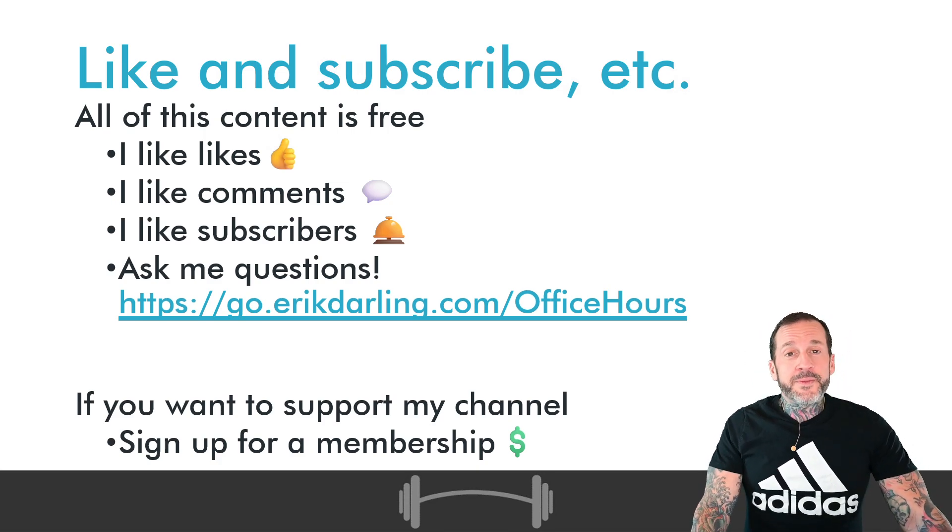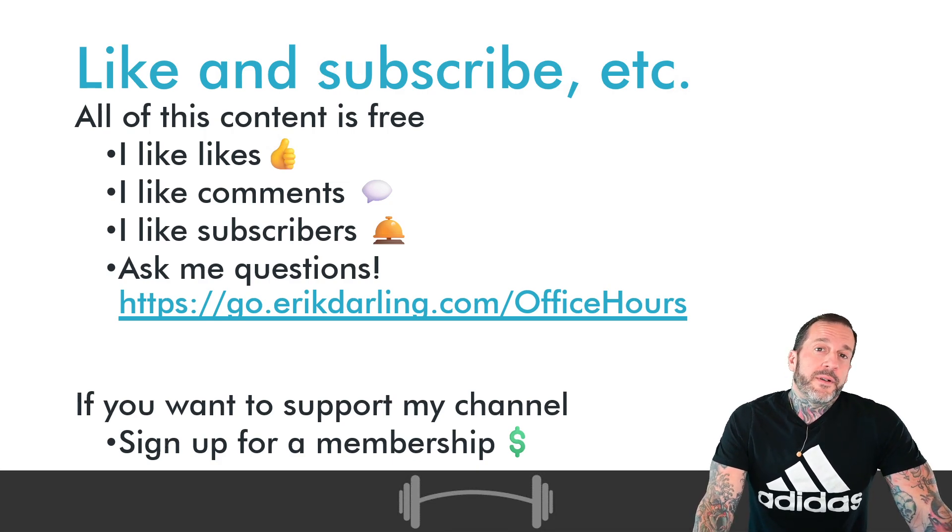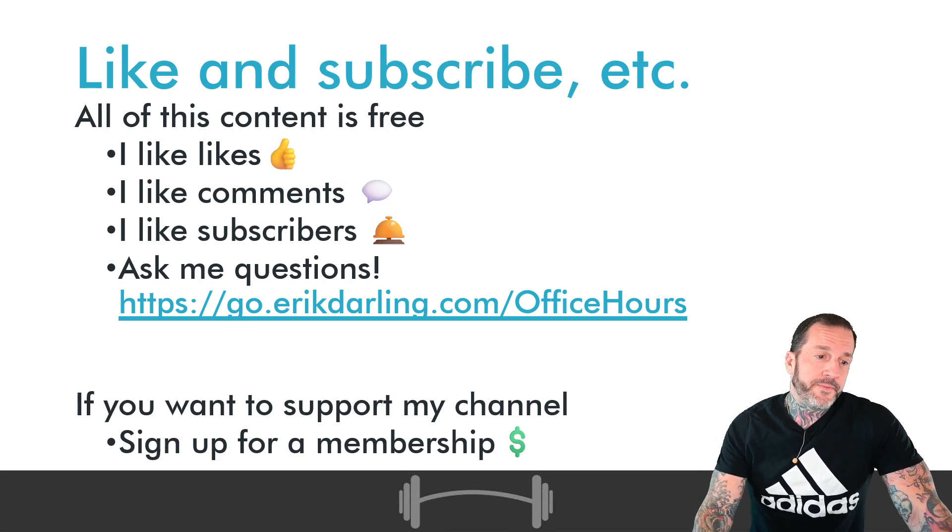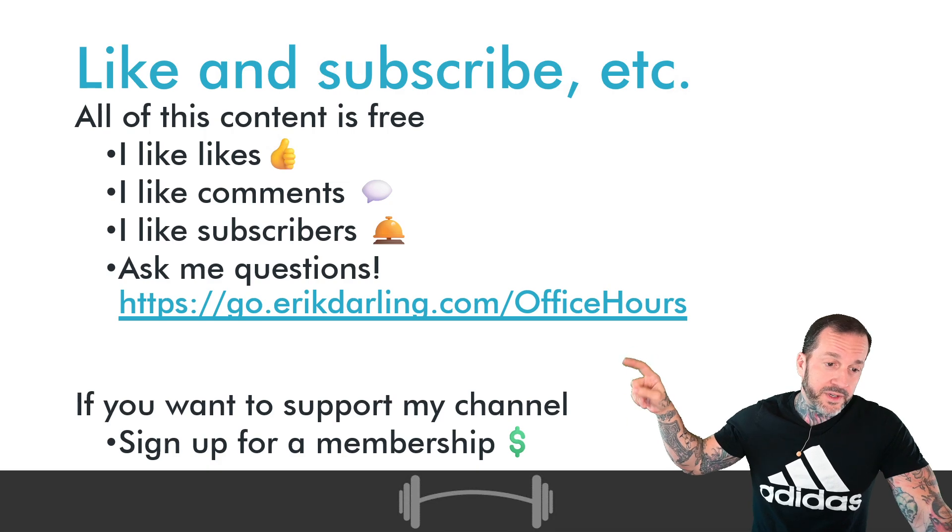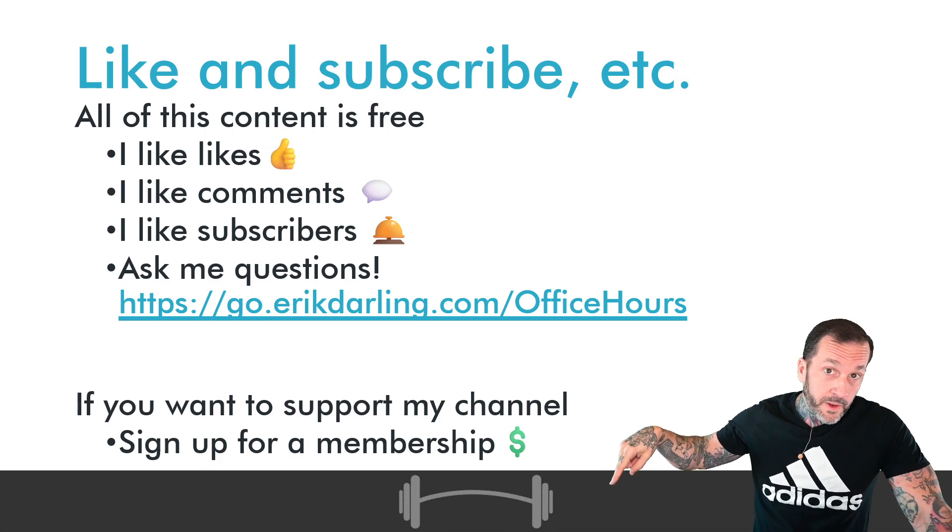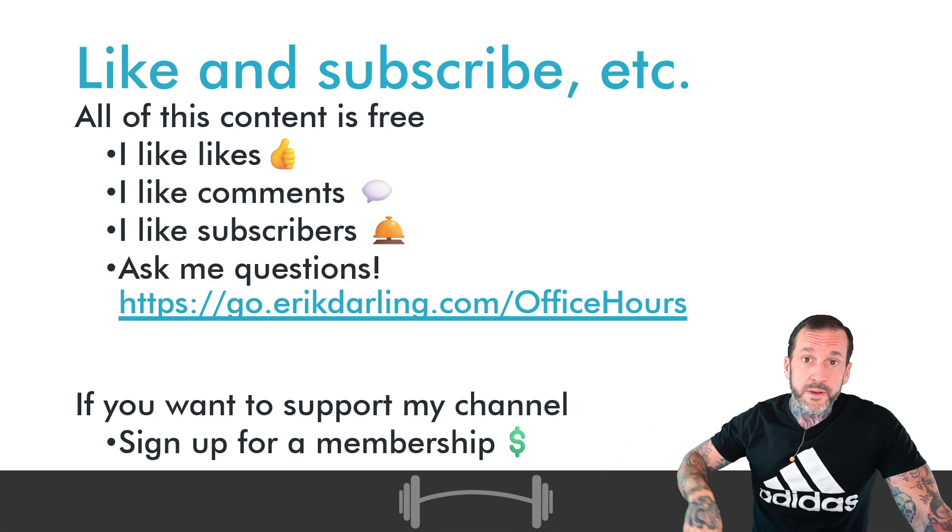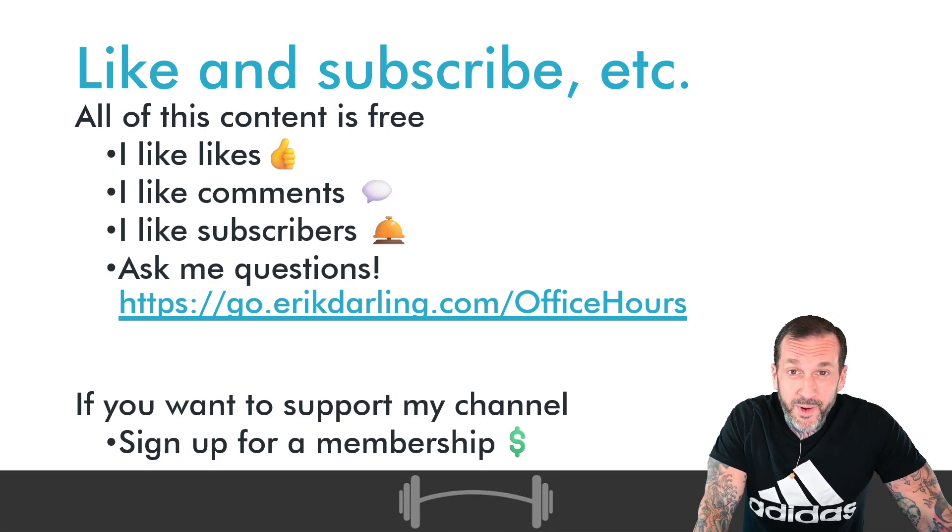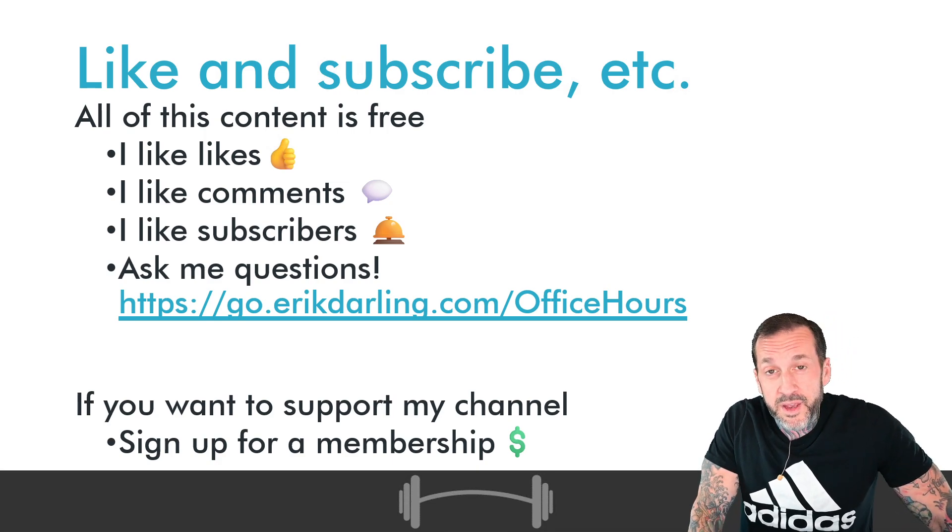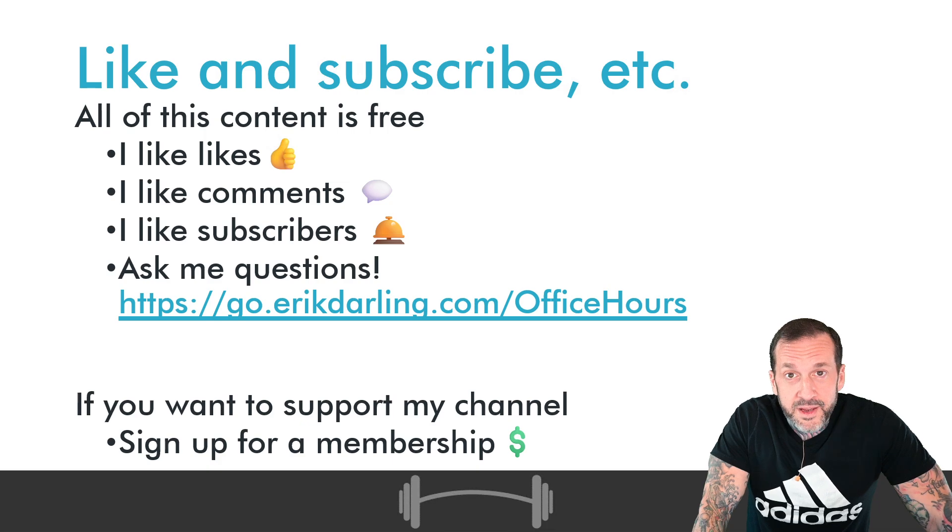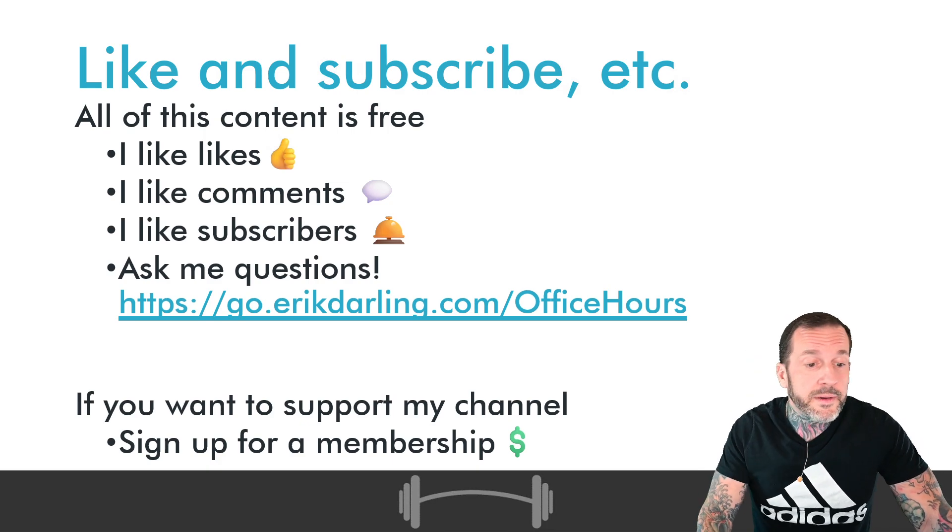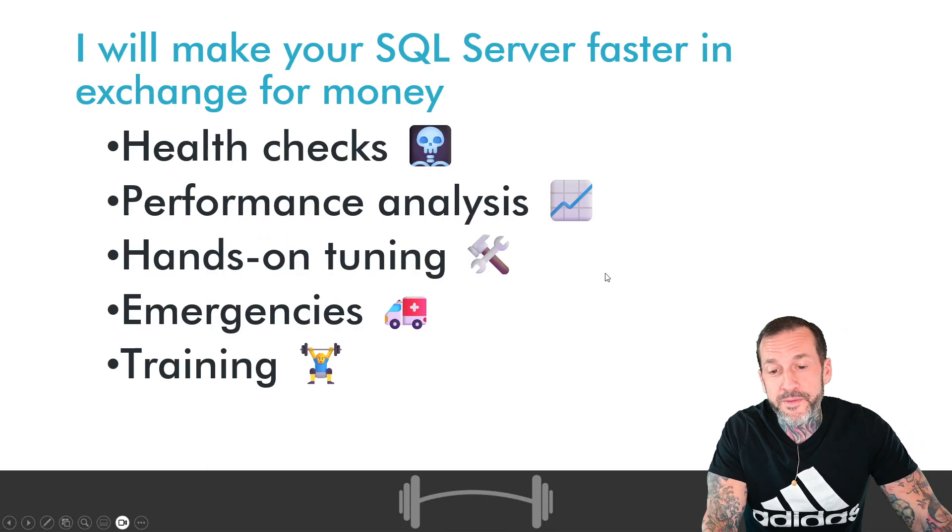If you want to ask me questions about SQL Server performance, you can go to this link in the video description below and insert as many questions as you'd like. Just please try to stay on topic.